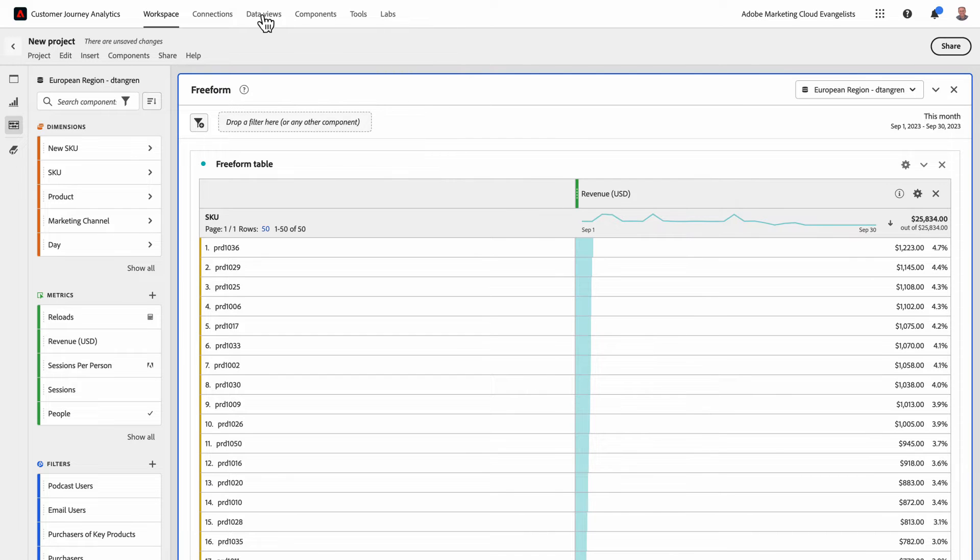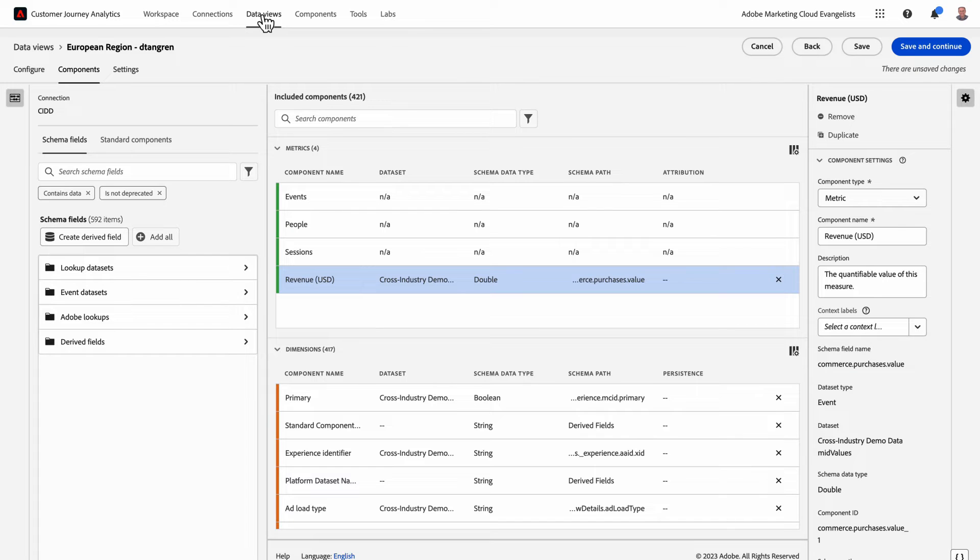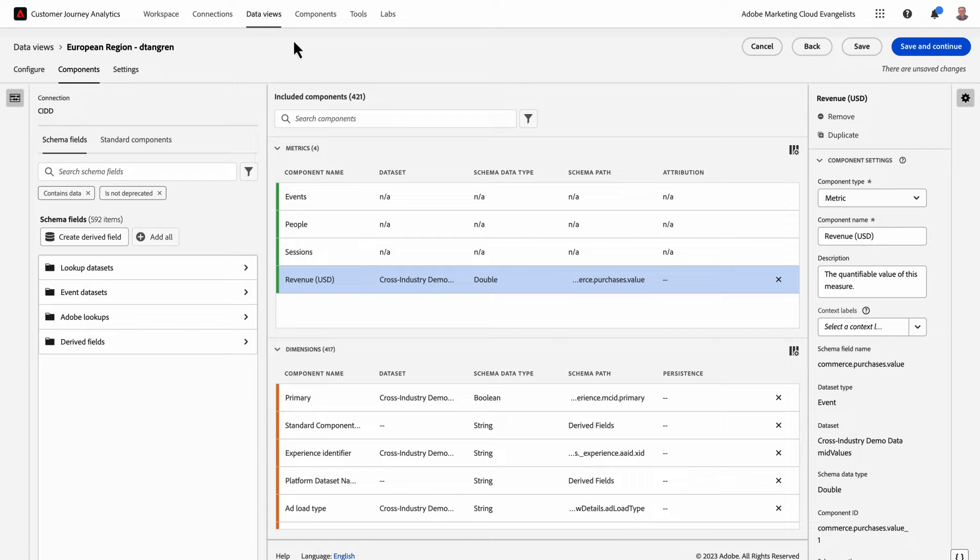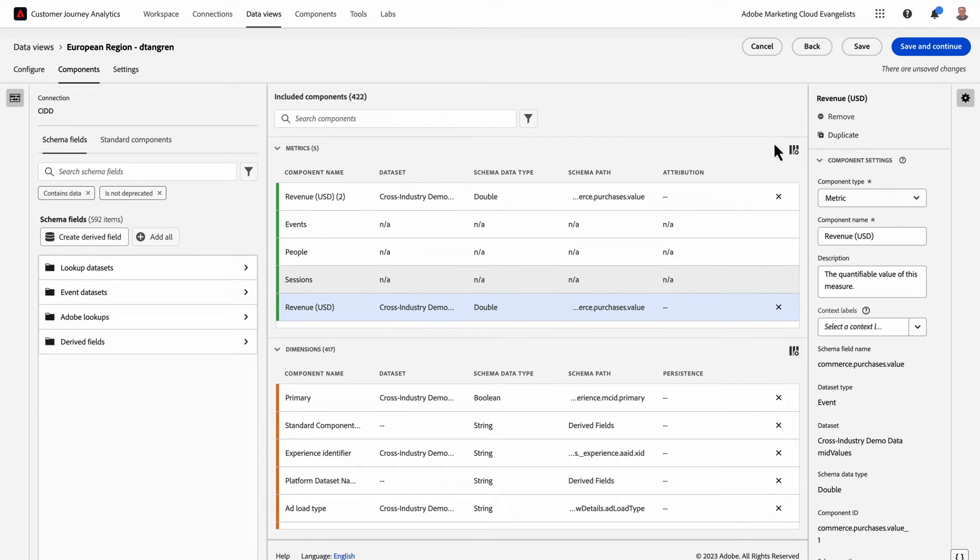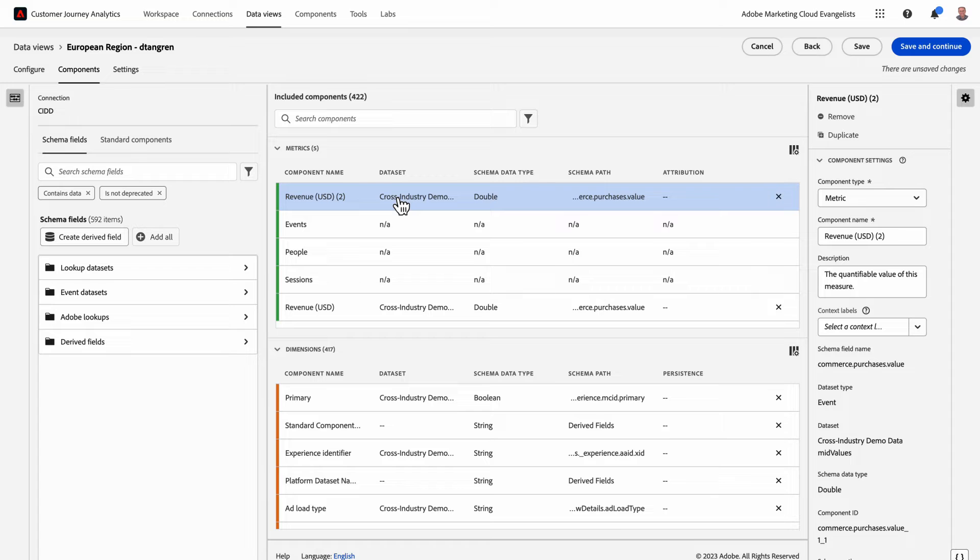We'll jump over into data views to use the currency conversion capability. I can start by selecting my base metric of revenue, which has already been added. I'll duplicate this metric and we'll use that to create our new euros revenue metric.